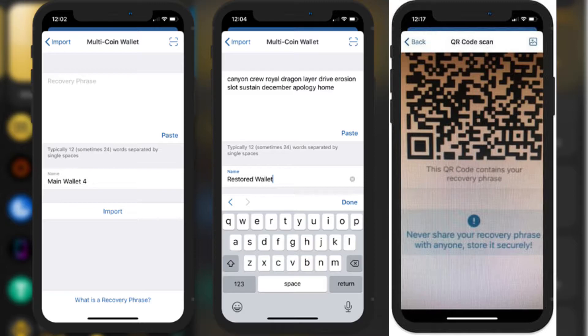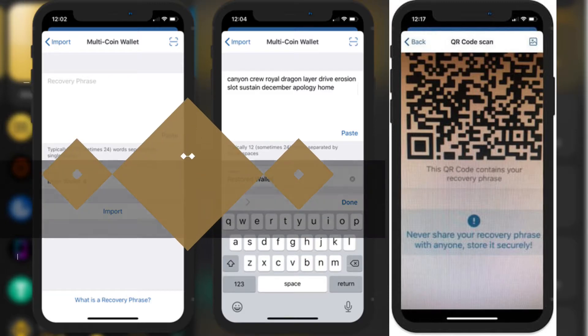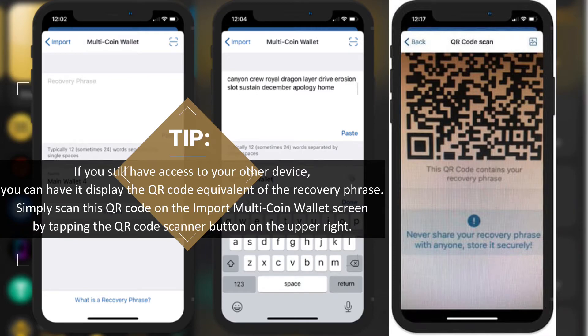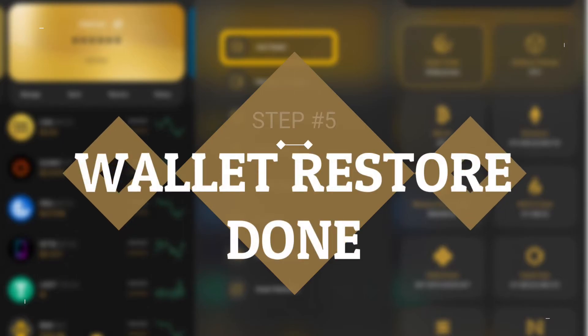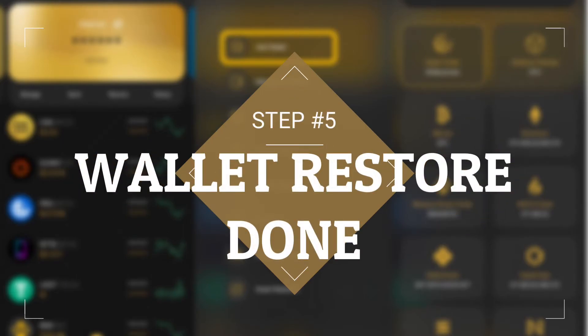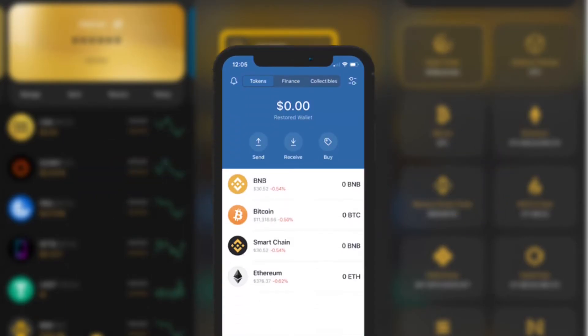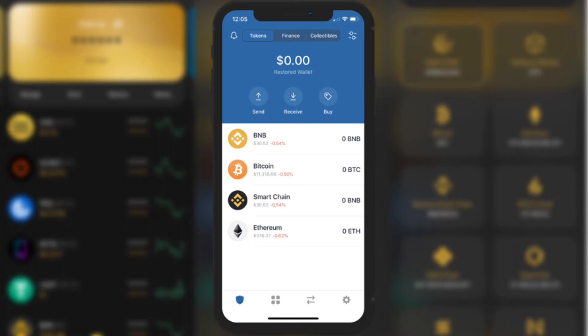Tap on Import. If you still have access to your other device, you can have it display the QR code equivalent of the recovery phrase. Simply scan this QR code on the import multi-coin wallet screen by tapping the QR code scanner button on the upper right. Step five: wallet restore done!